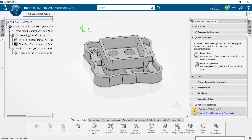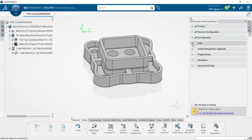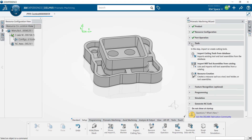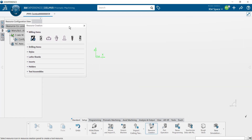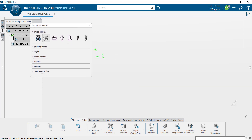We can see here that the next step in this process is the tools tab. I can import cutting tools from my database if I've already created them. Alternatively I could import a tool assembly as well, but for this lesson we're going to select the resource creation. I'll click that button and my resource creation dialog pops up.